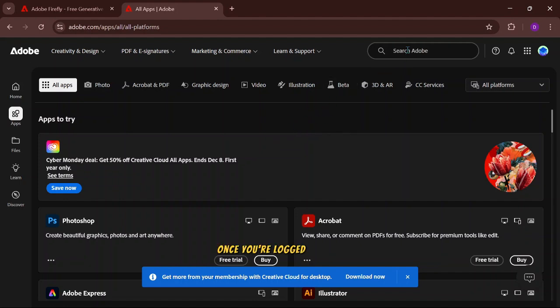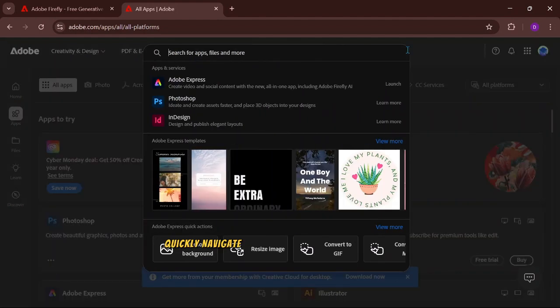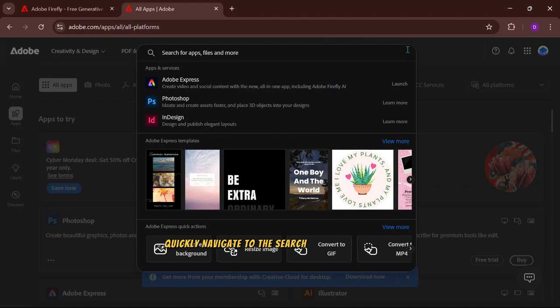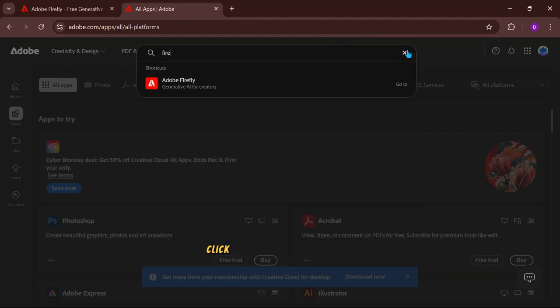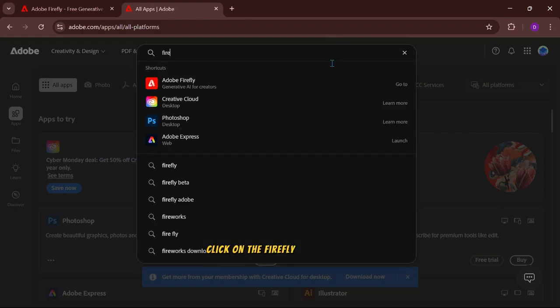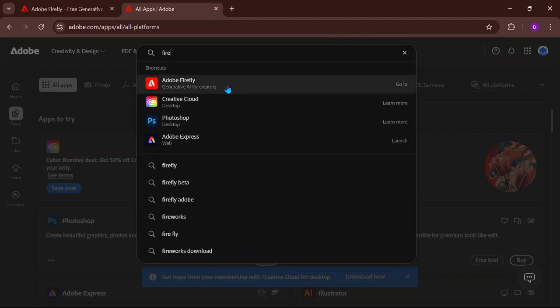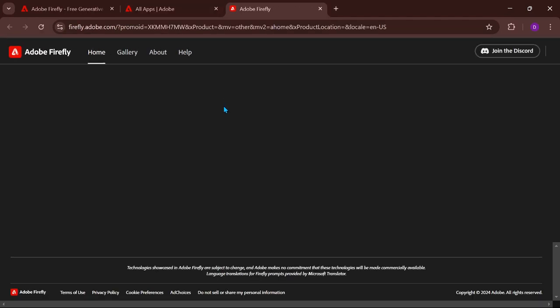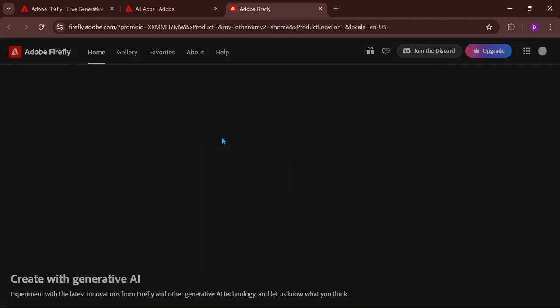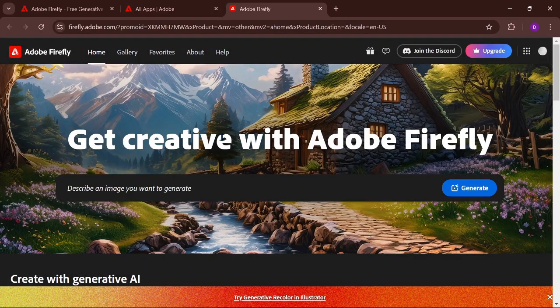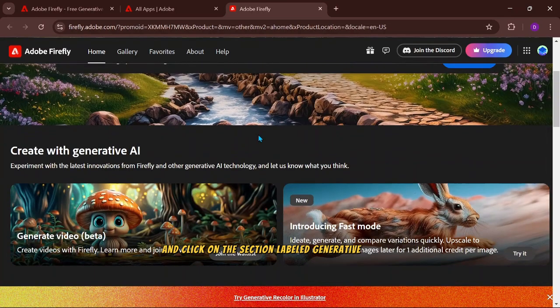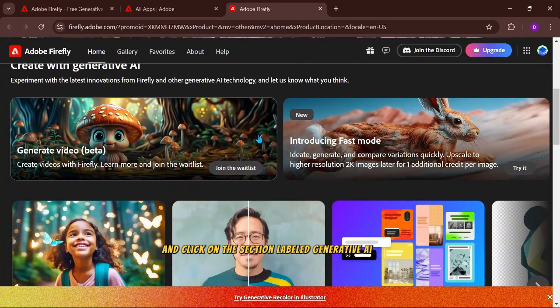Once you're logged in, quickly navigate to the search bar and type Firefly. Click on the Firefly option. Scroll down and click on the section labeled Generative AI.